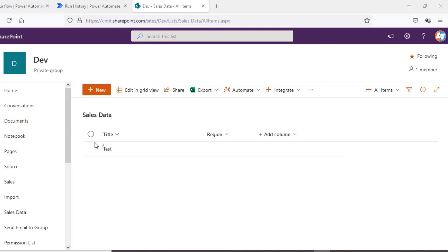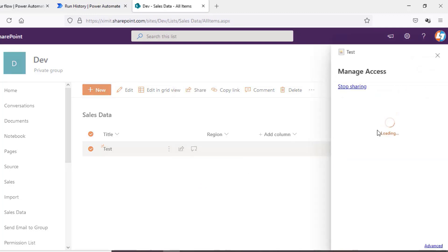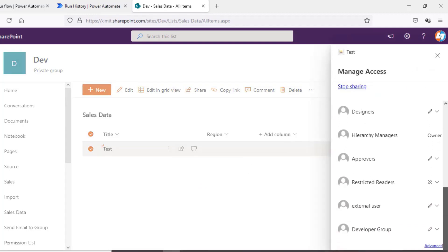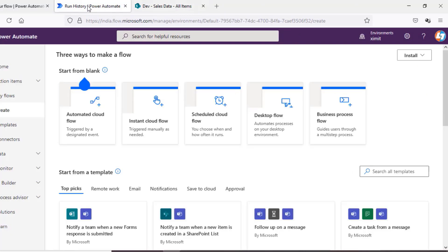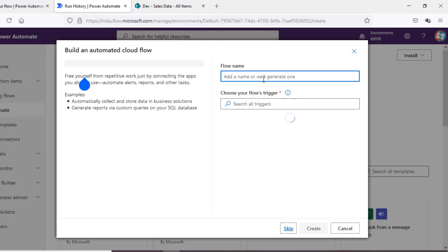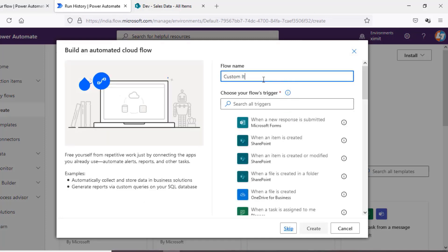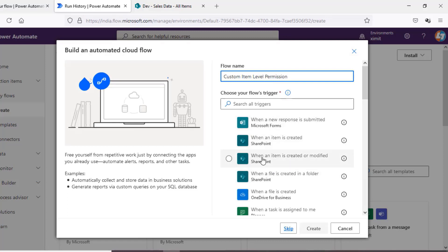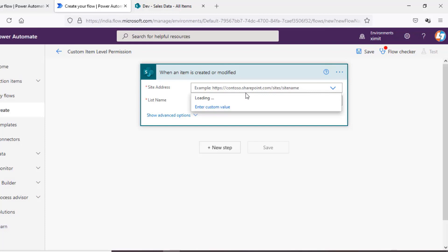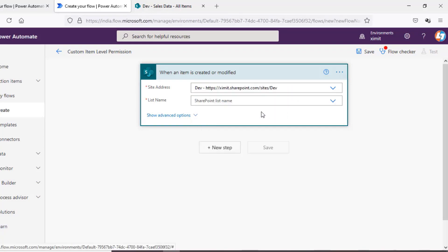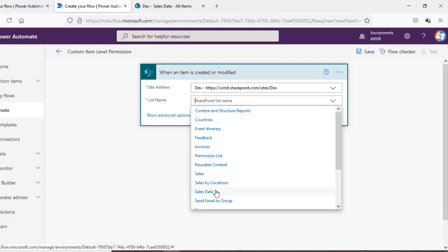Let's jump into our Sales Data list. You can see I've already created a test entry. If I go to Manage Access, I can see all the users and groups have permissions — owner and edit permissions like this. To achieve our goal, let's open the flow. I'll create an automated cloud flow, name it 'Custom Item Level Permission', and the trigger will be when an item is created or modified. The site address and list name will be Sales Data.